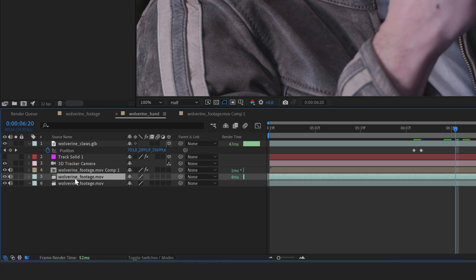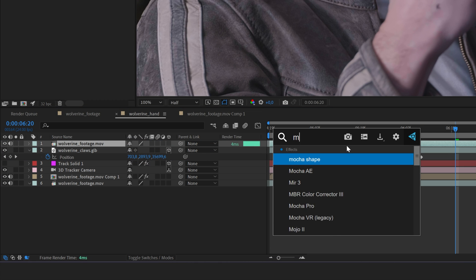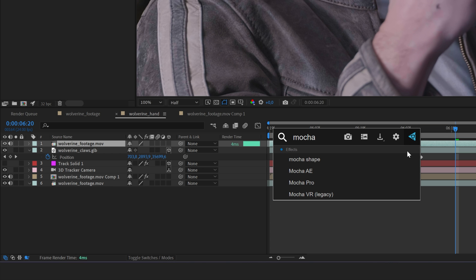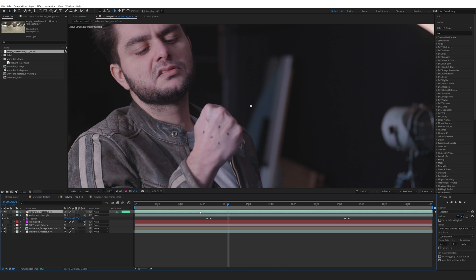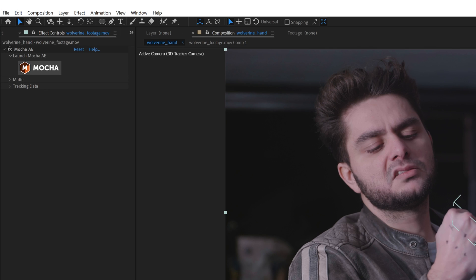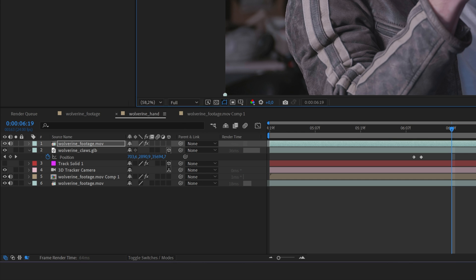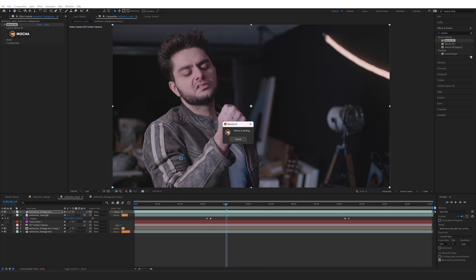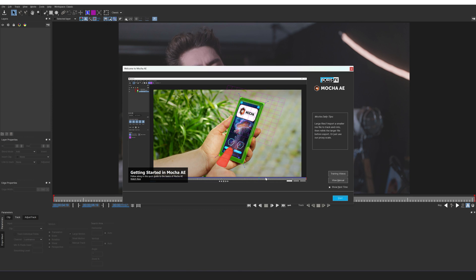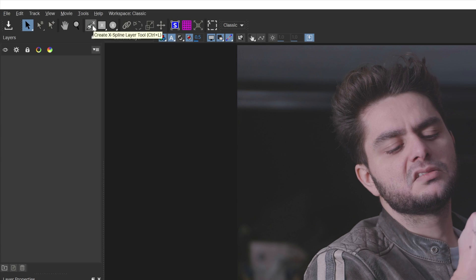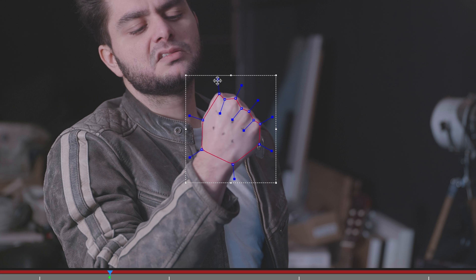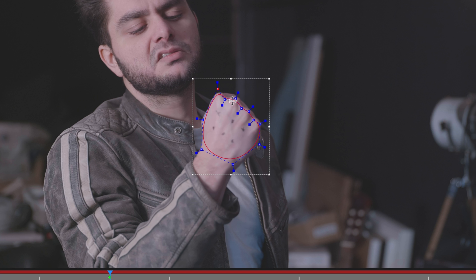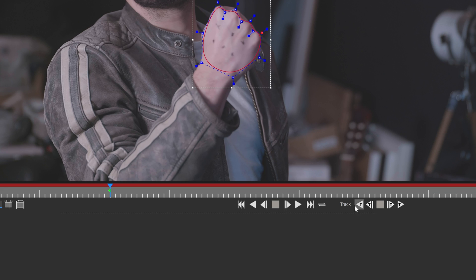Duplicate your original footage and bring it to the top. Add Mocha AE — and also Console Effects from Video Copilot, which is completely free and just makes it faster to work with effects presets. Make sure you're working in full resolution, then open Mocha by clicking on its logo. We're going to create a mask of the hands where we want the Wolverine claws to come out. Select the X-Spline tool and draw a shape over the knuckles, then hold Ctrl+A to round the corners for a cleaner look.